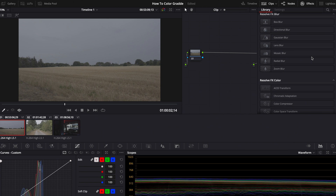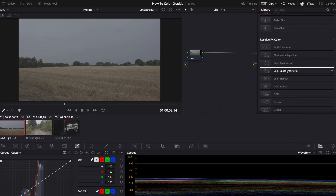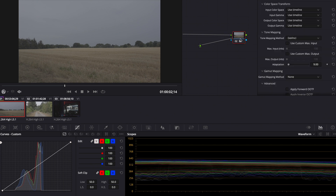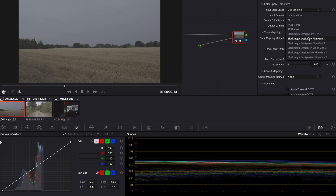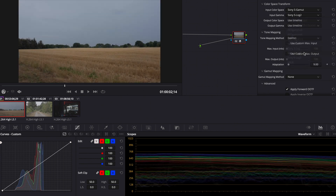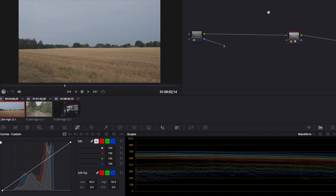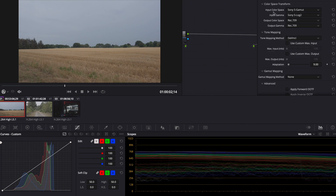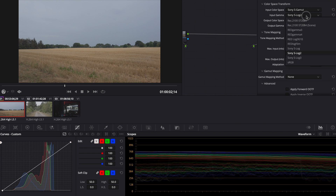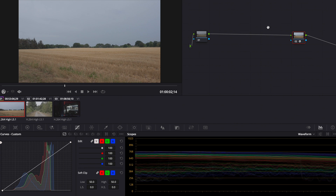Now we go to the effects tab and you can search or type in 'Color Space Transform' and pull it on the last node, the node all the way at the end. This was shot in S-Log2, so input color space is Sony S-Gamut, input gamma is Sony S-Log2, output color space is Rec.709, and for output gamma you can choose Gamma 2.4 or Rec.709 — it's exactly the same. That's how you convert your S-Log footage to Rec.709. When you shoot in any other log format you can choose that here — like if you shot in V-Log L you can choose Panasonic V-Gamut and input gamma V-Log.